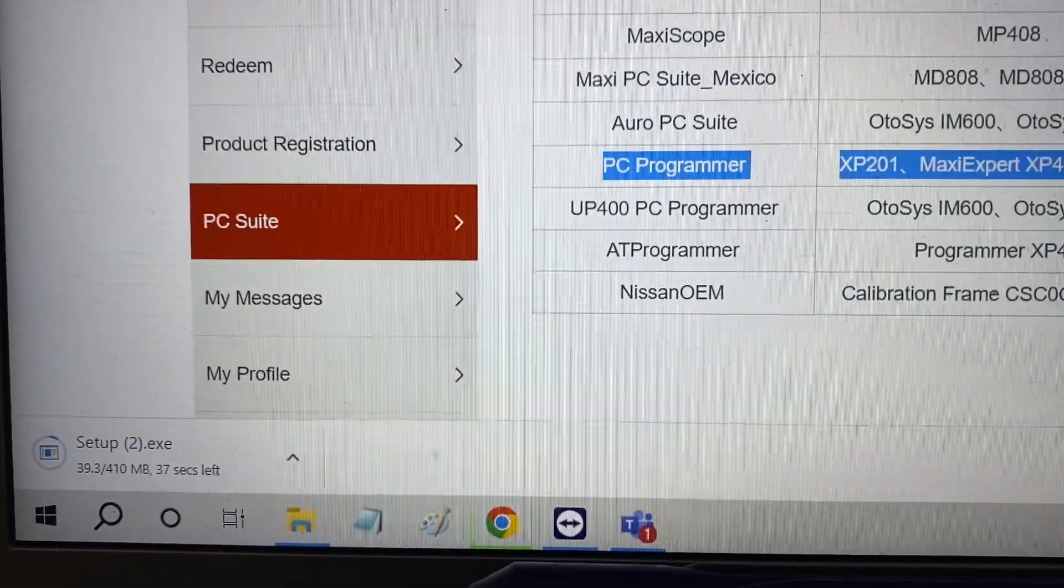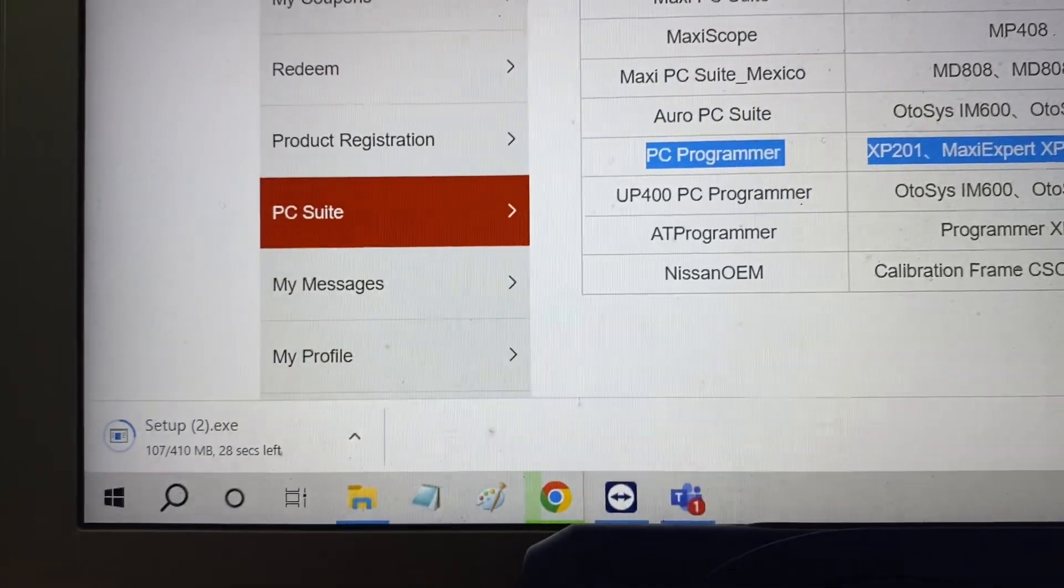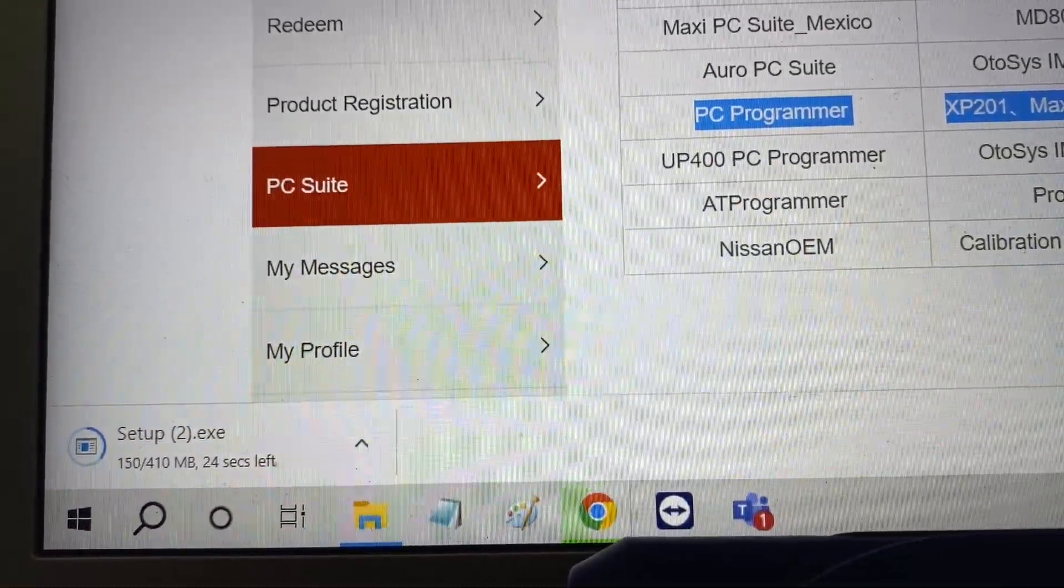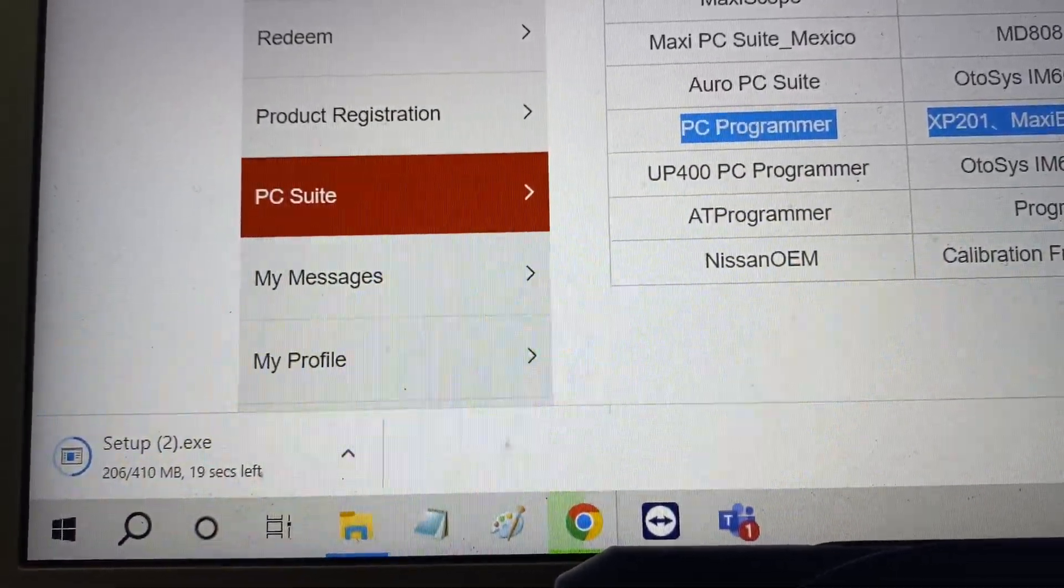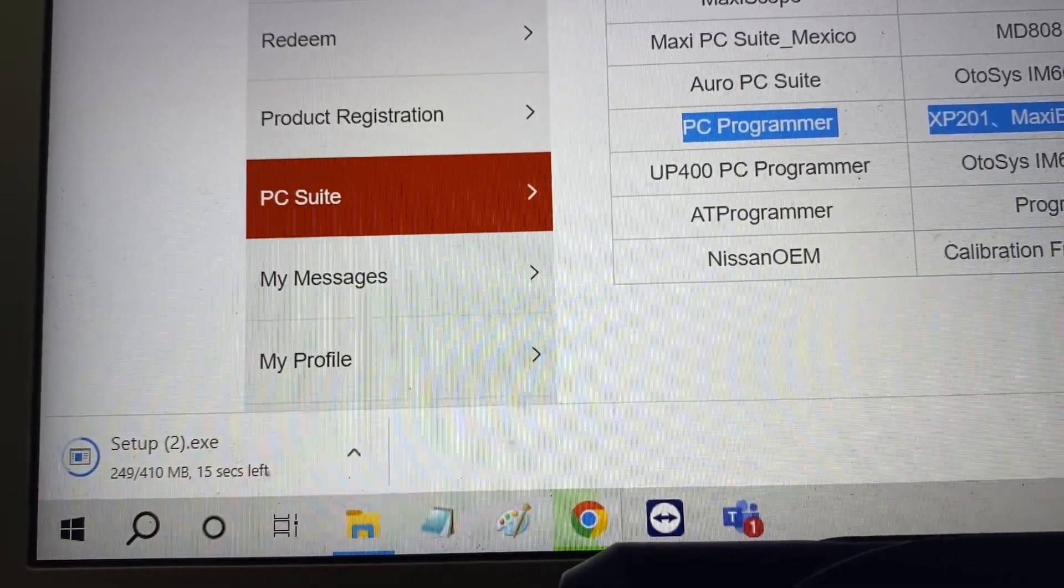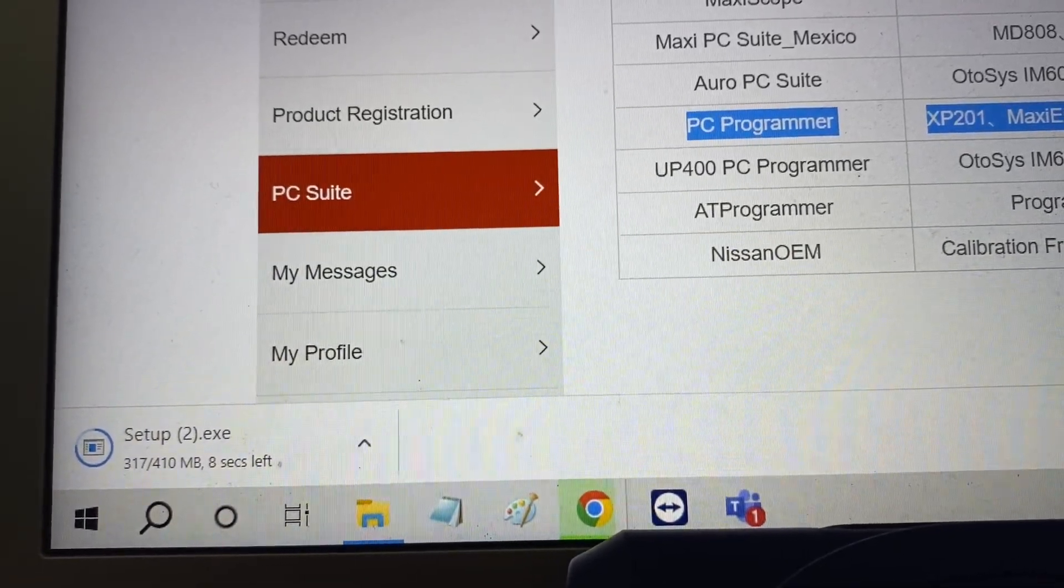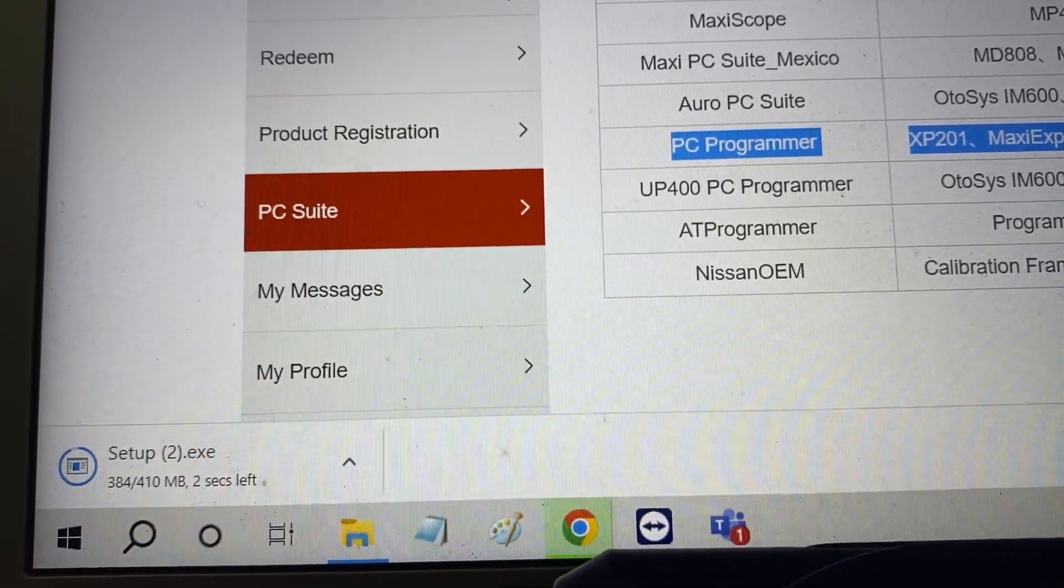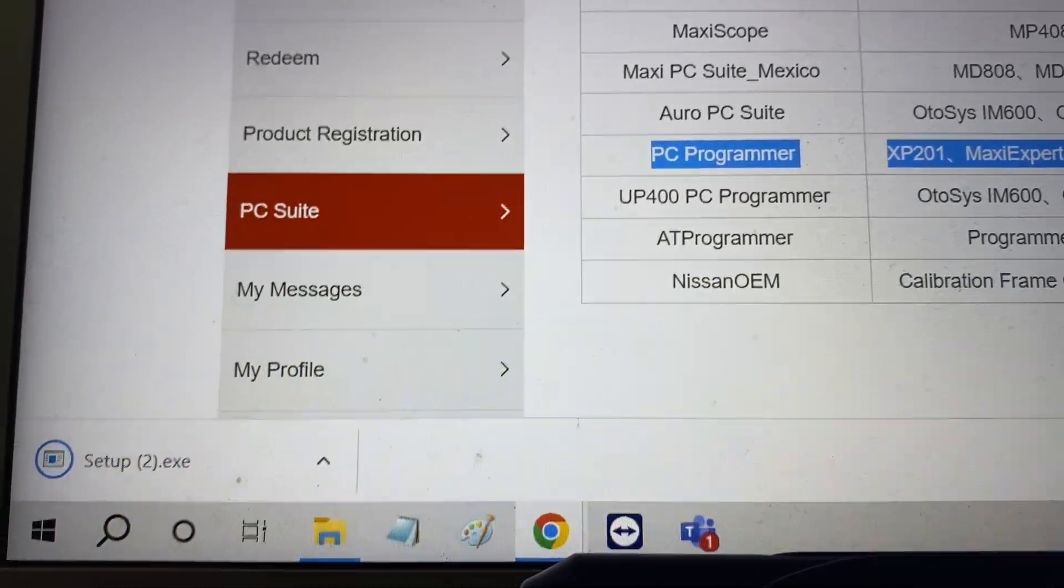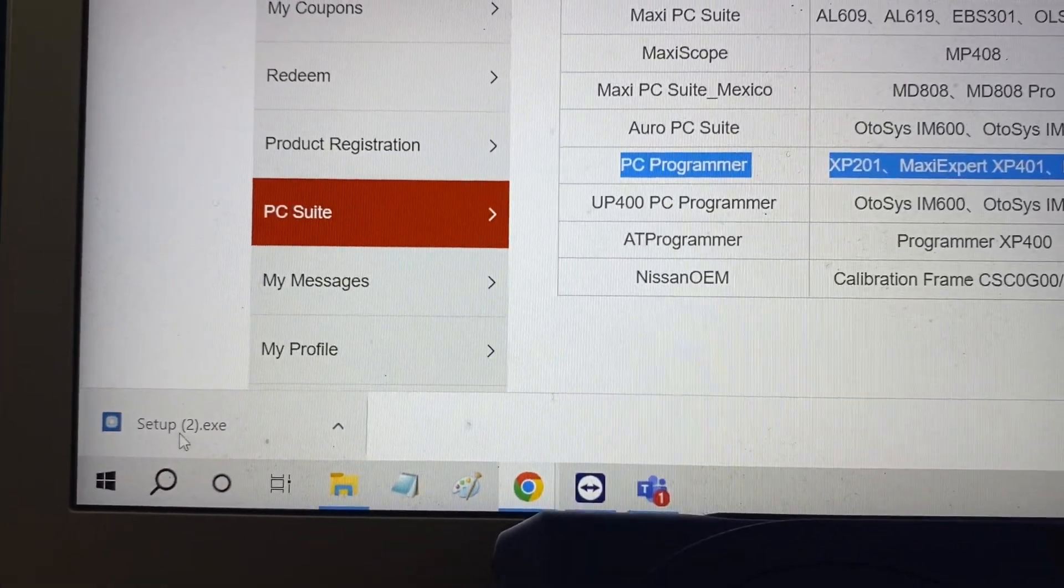We'll begin our download. Once the download is complete we'll click it.